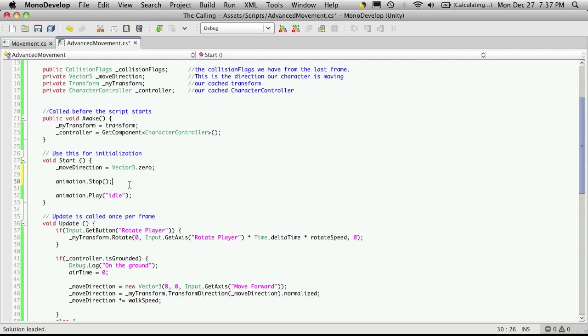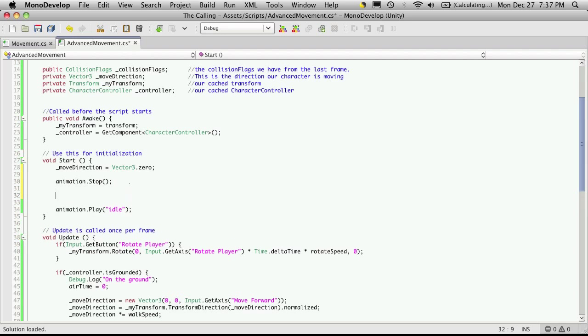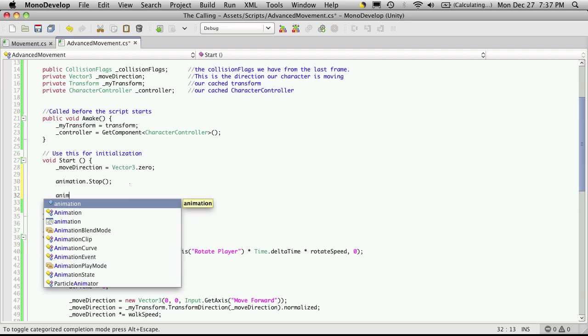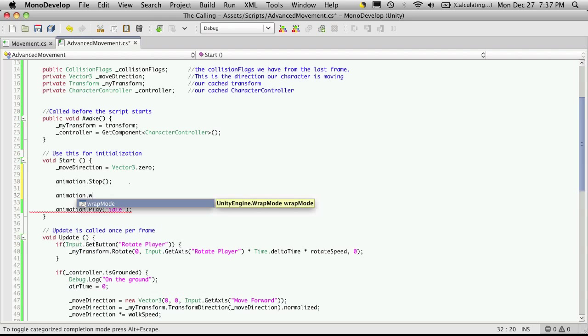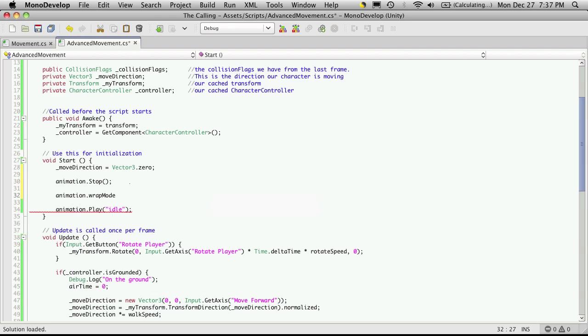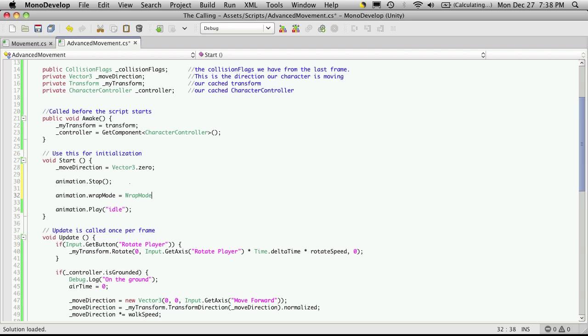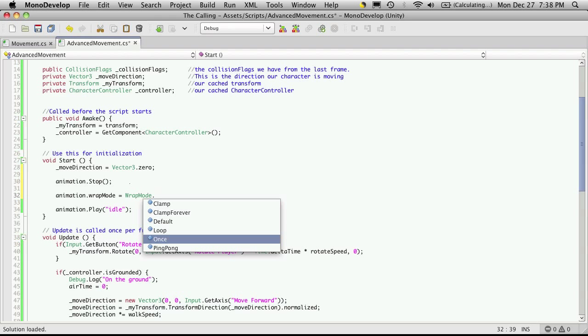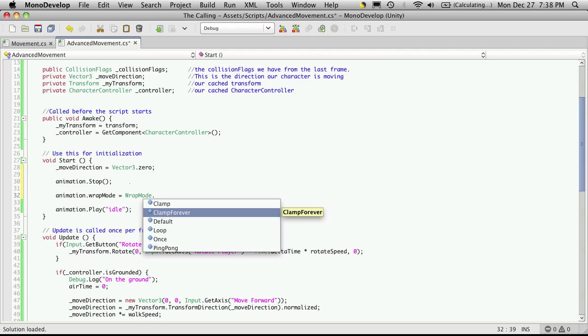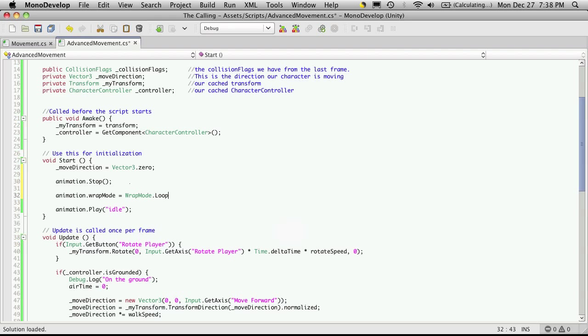I believe we talked about wrap mode in one of the previous videos, but since we're in the start function we might as well put this in here as well. By calling animation.wrap mode, you're setting all the wrap modes for all the animations. What the wrap mode is, is basically how this animation works. For instance, you can have it loop so the animation just keeps playing over and over again. You can just have it play once, or ping pong where it starts at the beginning, goes to the end, and then goes to the end to the beginning again. You can clamp forever, it stops on the last frame. By default, I'm going to set all of my animations to loop.